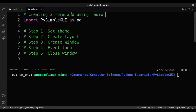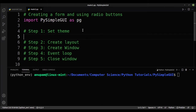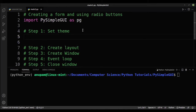Radio buttons are a way to provide options to the user, and the user will only be allowed to select one option. Once the user selects an option, we'll be able to get it and process it further.